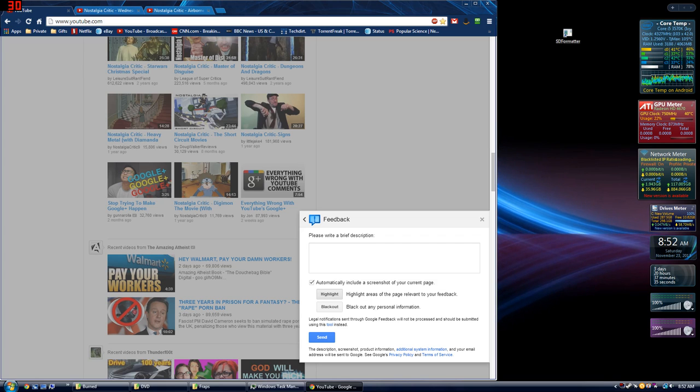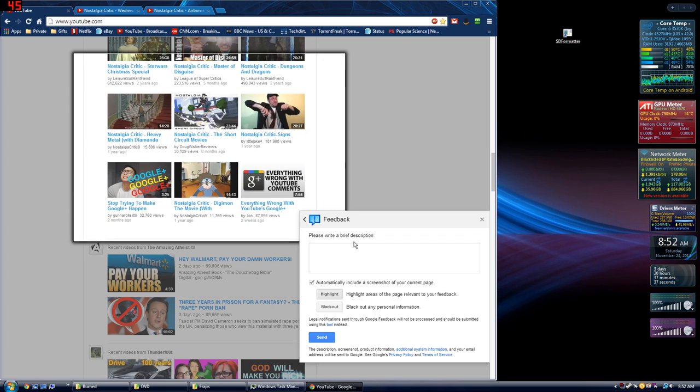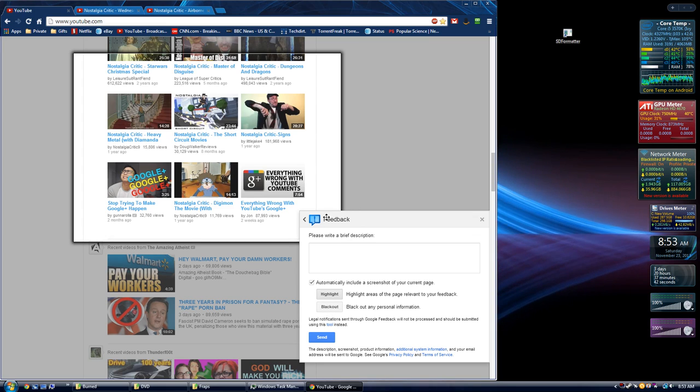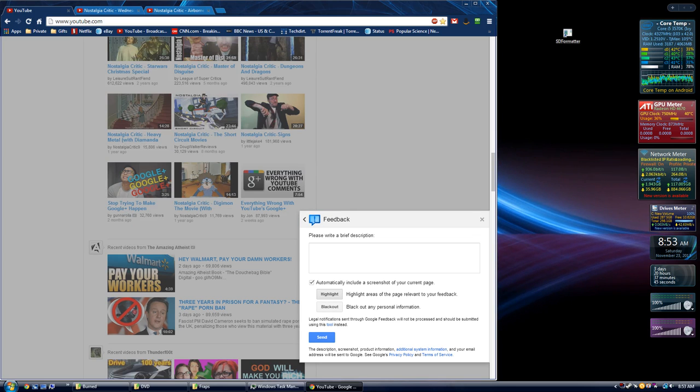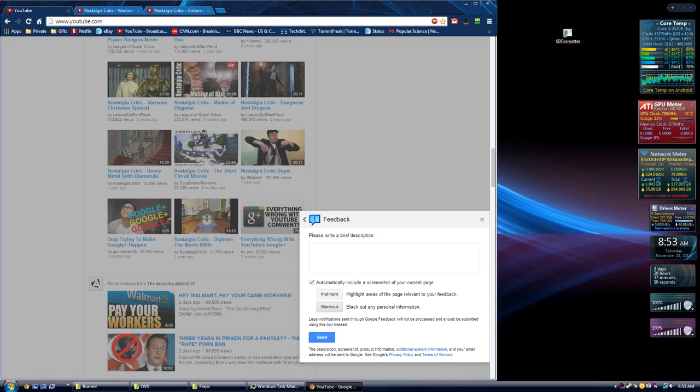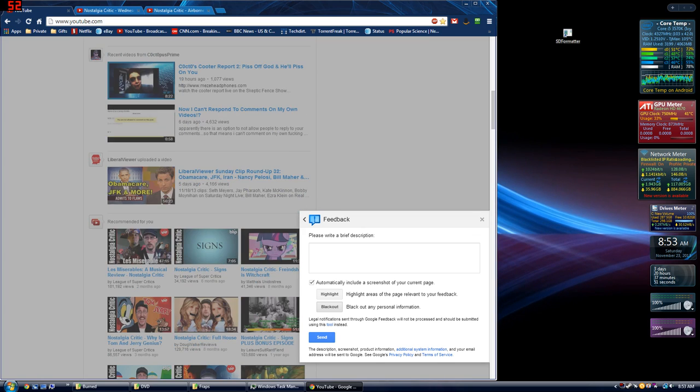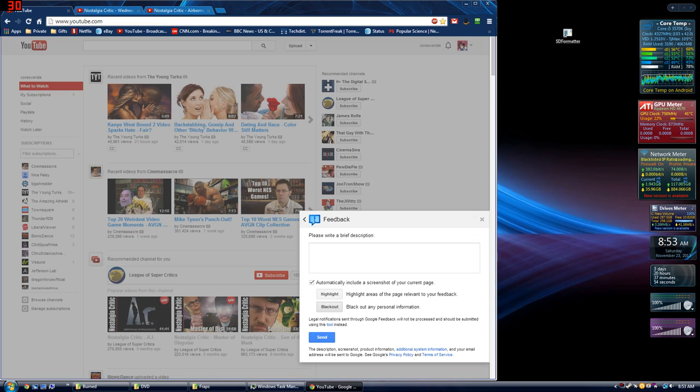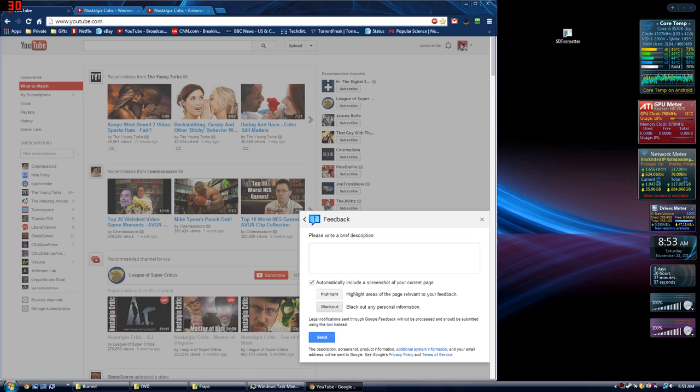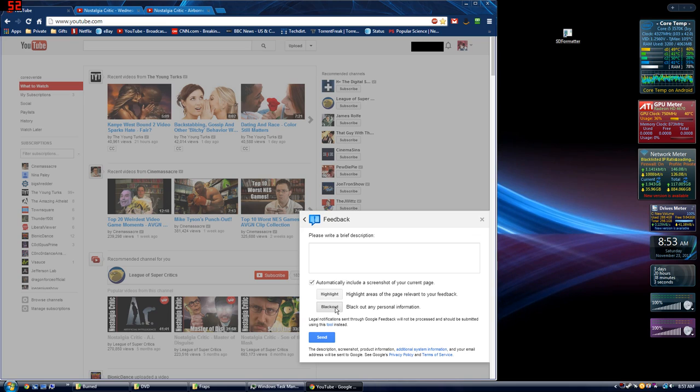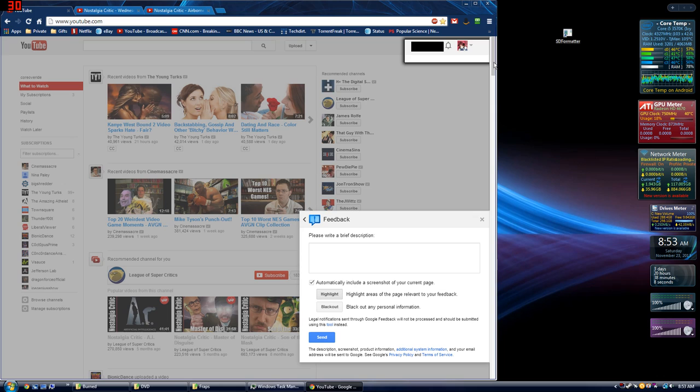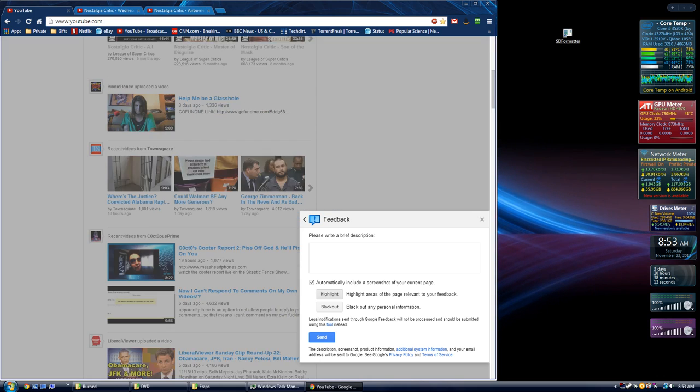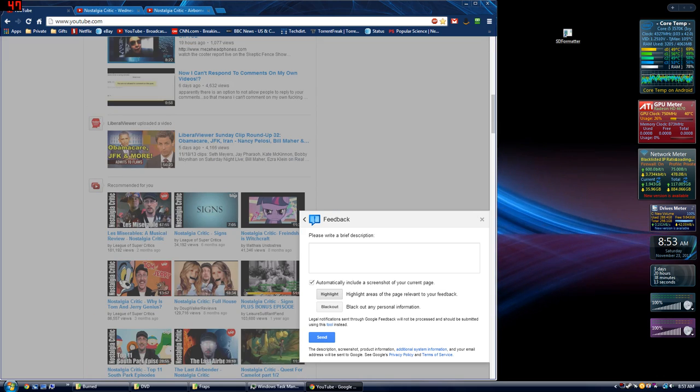And you can highlight large sections of where you're having the problem at. You can also black out personal information. However, you need to do the blackout option before you do the highlight option. Say, for instance, I had my user area here open, and I wanted to hide things like my Google Plus identity. I could black it out, and then go back and highlight that whole area, as you can see here.